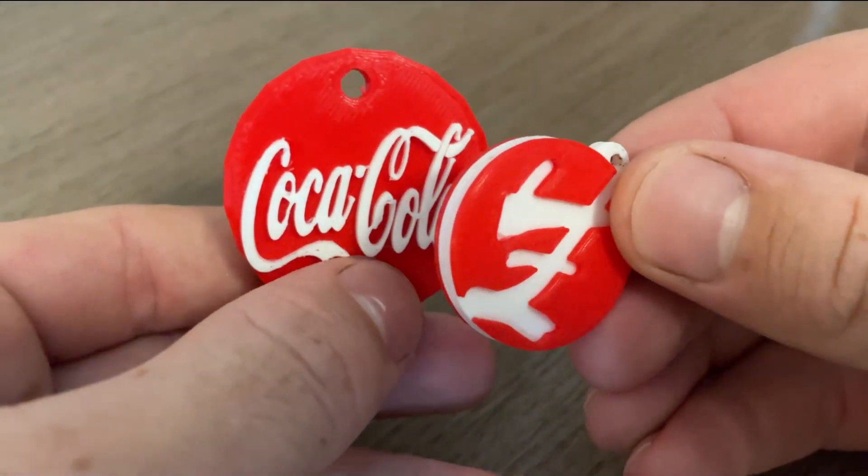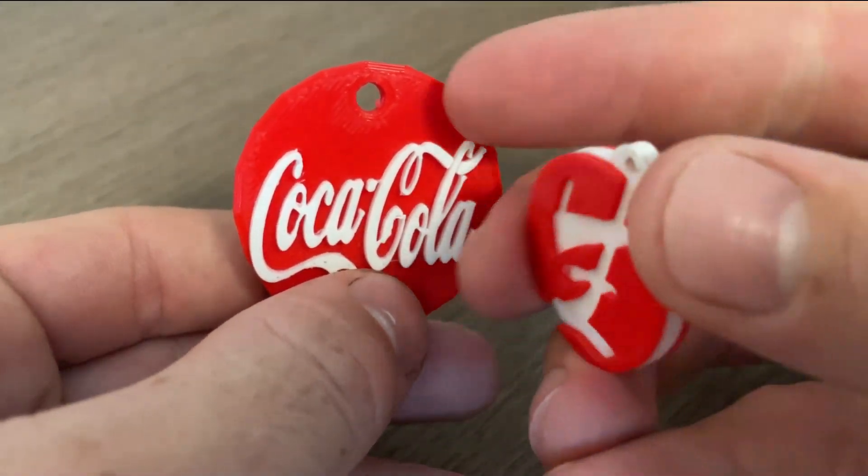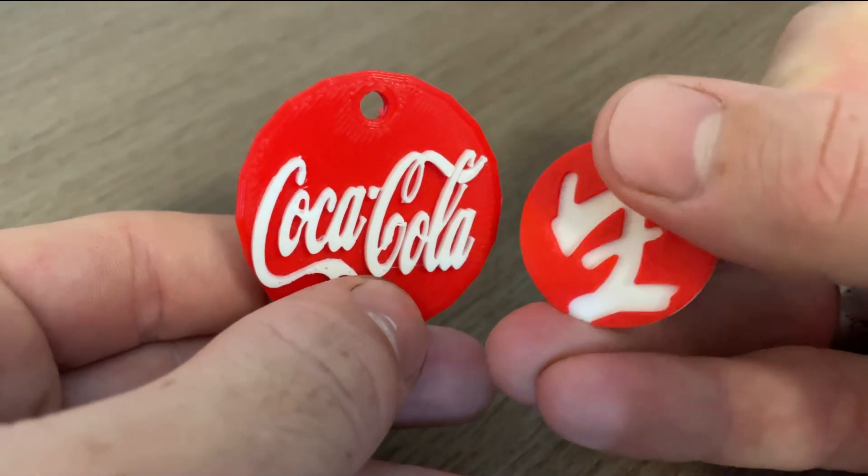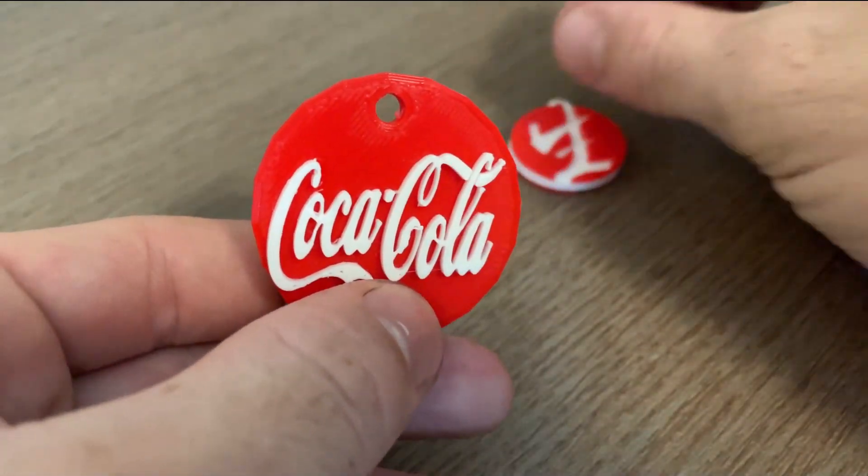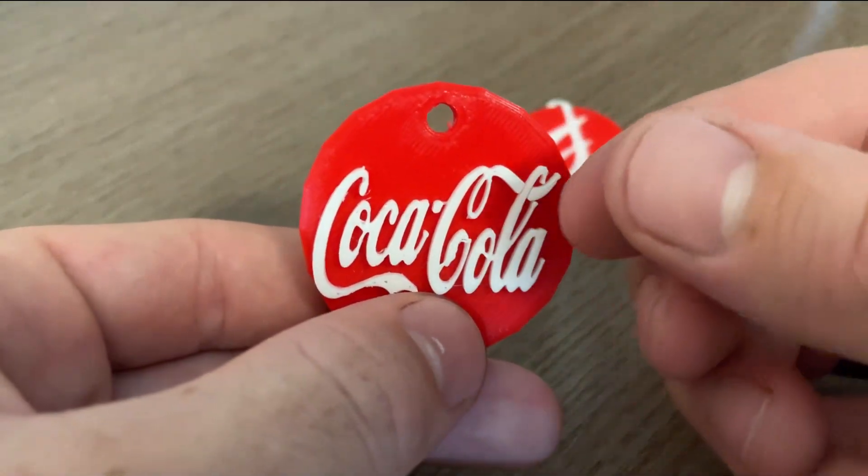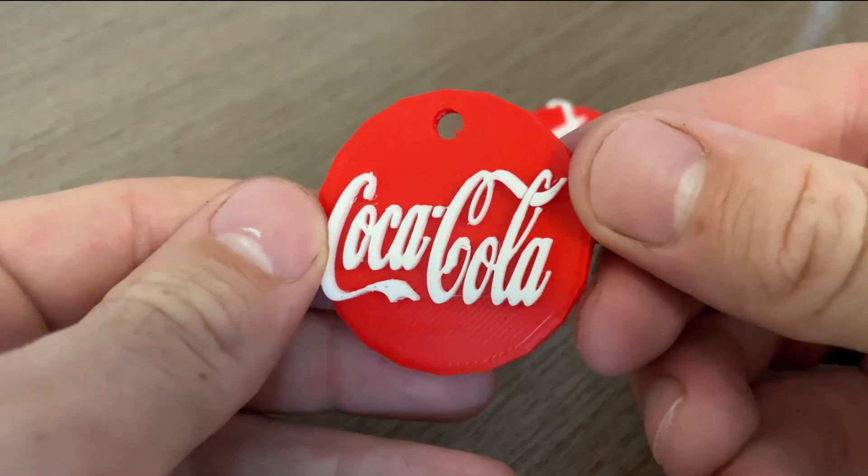In this 8 minute long video, I'm going to be explaining how to turn any logo, JPEG, PNG, into a customizable 3D printed keychain.